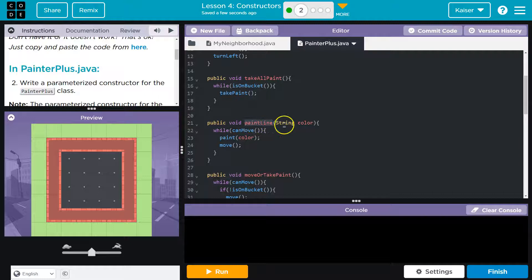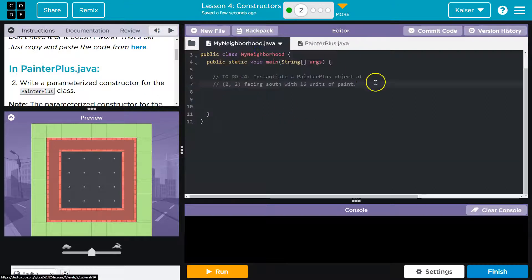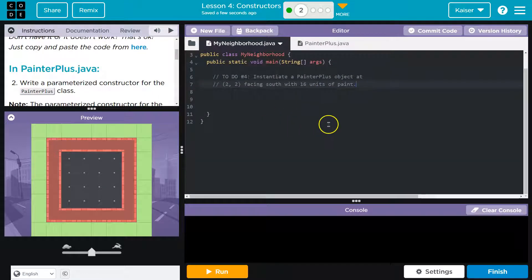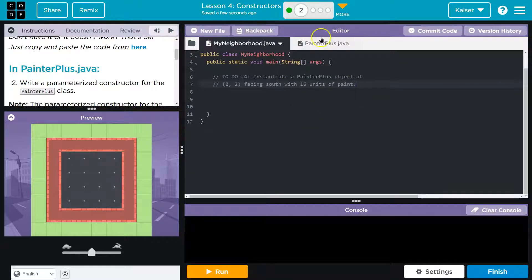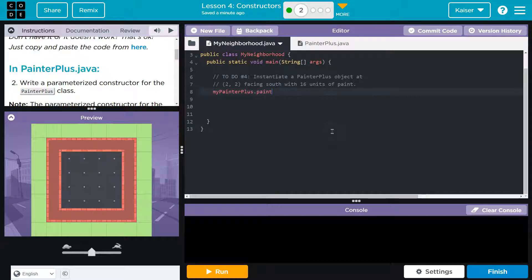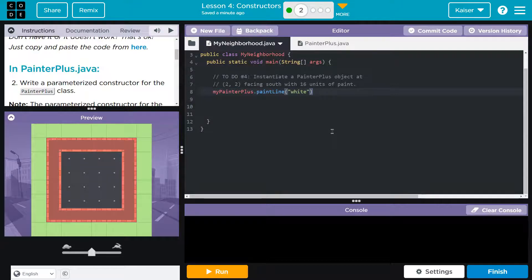So, for this one in particular, paintLine, if I was over here in the Neighborhood class, and I had an instance of the PainterPlus object, then what I would do is MyPainterPlus.paintLine was the name of the method. And right here, we've seen this a bunch. White. Okay?